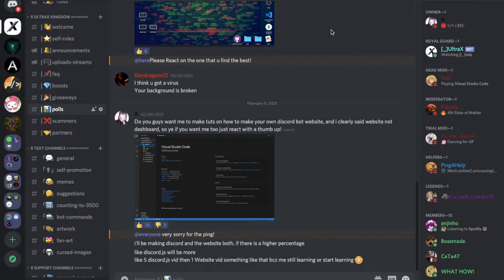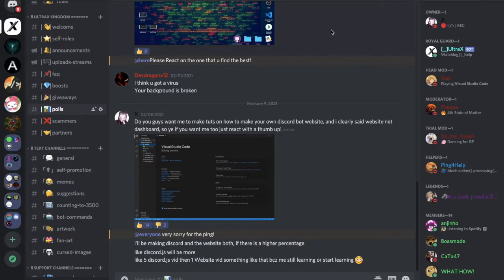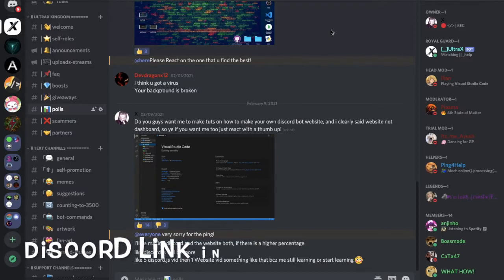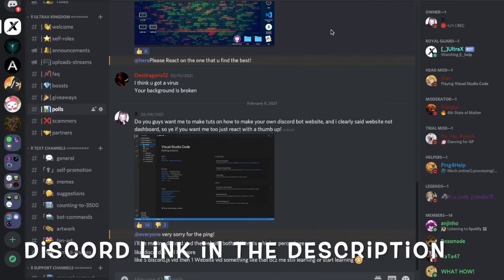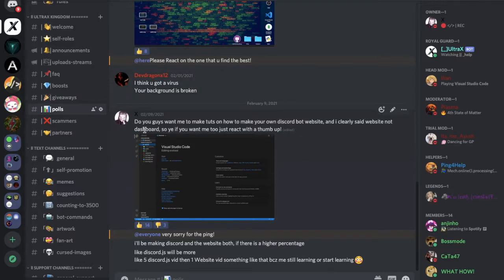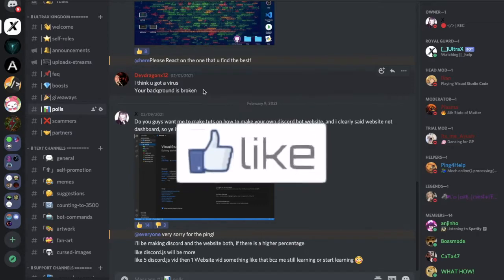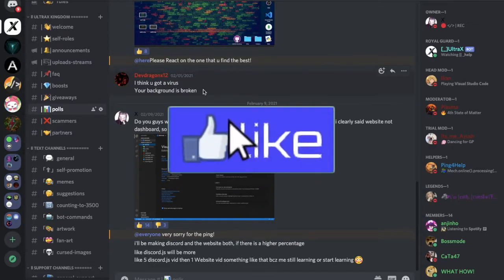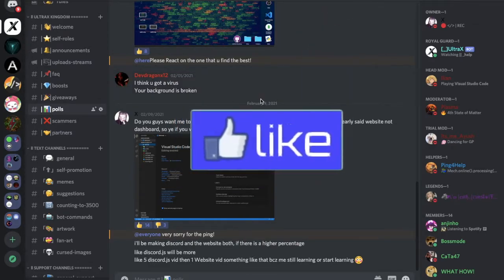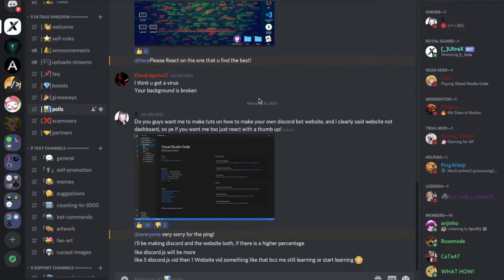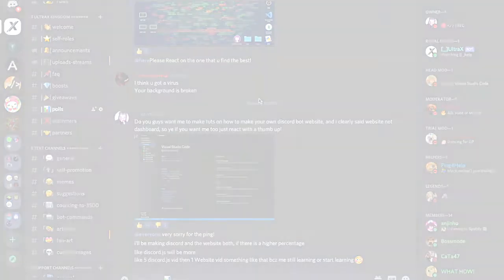A couple days ago I asked you guys what you want me to make, and I made a poll asking if you want me to make a website. I got 14 yeses, but I clearly said a website not a dashboard. When I finish the website I can maybe make a dashboard, but we need to finish the Discord.js first or make a lot of things in it then make the dashboard. So yeah, let's start coding the website.